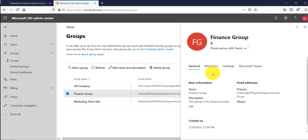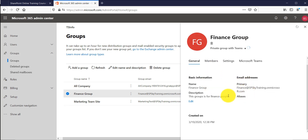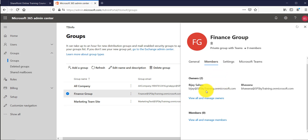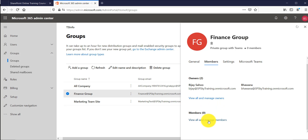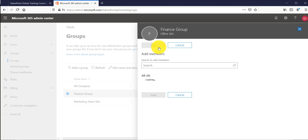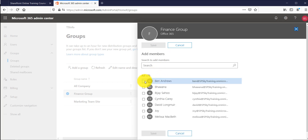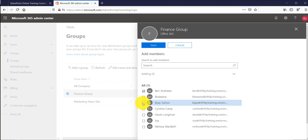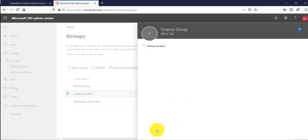If I click on that group I can see the details. Going to the Members tab, it shows two owners. You can add or manage owners, and below that you can add and manage members as well. Clicking on Add Members, it will show you the available users. I will select three users and click Save.